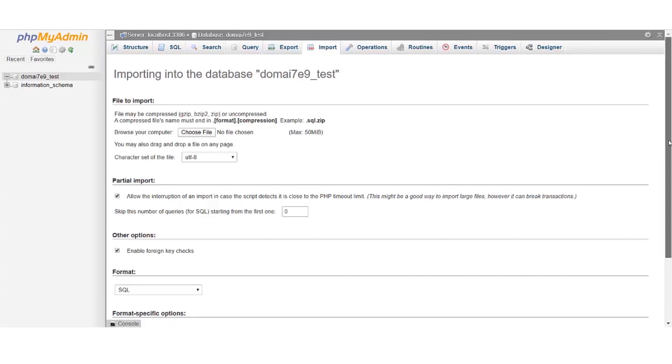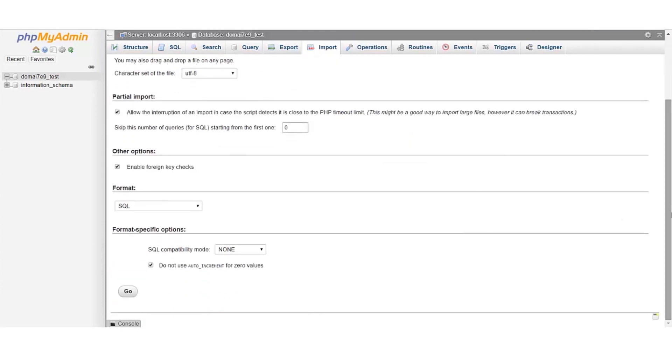Once your database and files have been restored, your data has been migrated from one server to another.